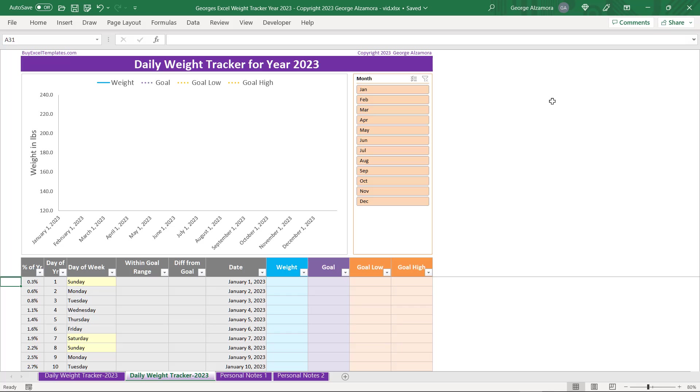Hey guys, this is George. I'm going to go over the daily weight tracker spreadsheet for year 2023. So there's three main sections here: there's the chart section, there's the slicers here, and below that is the table where you enter your weight information.